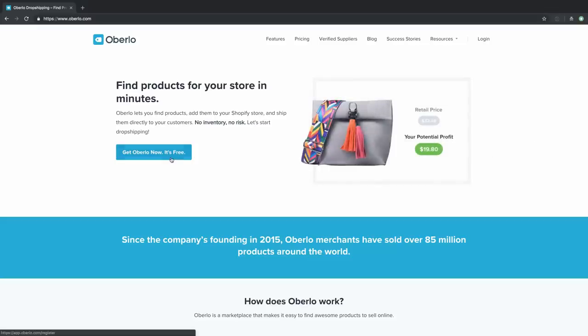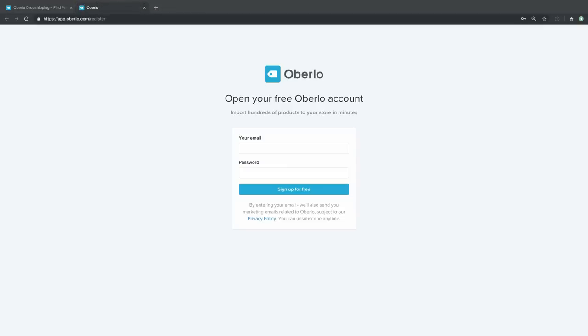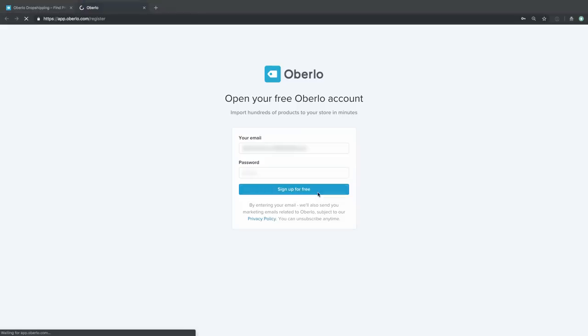You're going to have to punch in your email and a password, but that is it. There's no credit card required. You're not going to get a link in your email that you need to confirm by clicking on it later. Just email and password, and you are ready to go.